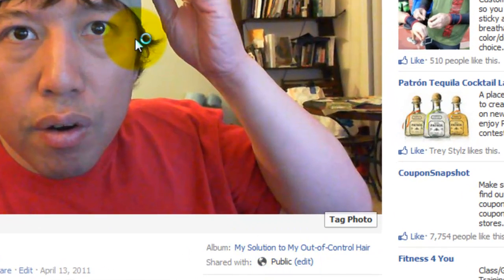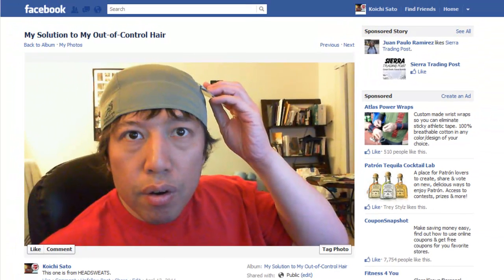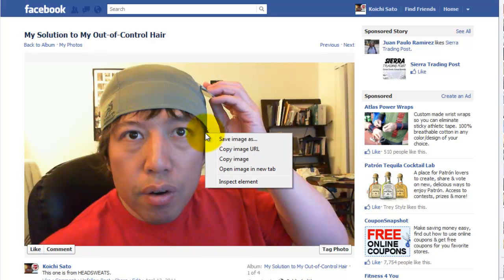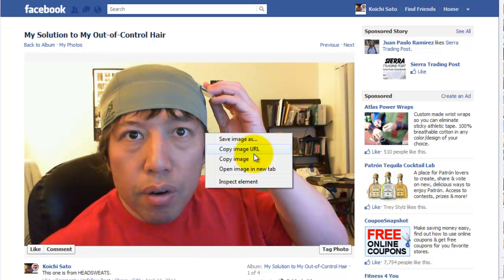Then you have to get a URL of the picture. The way you can get the URL of the photo is right click on the image and go to copy image URL.